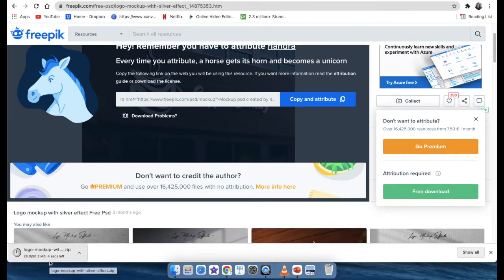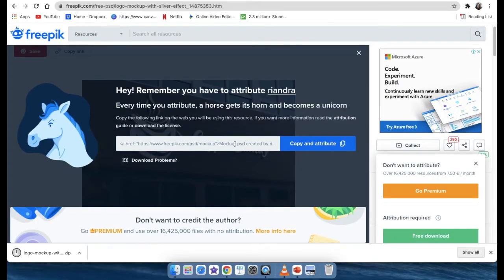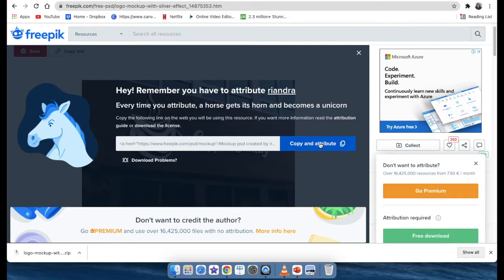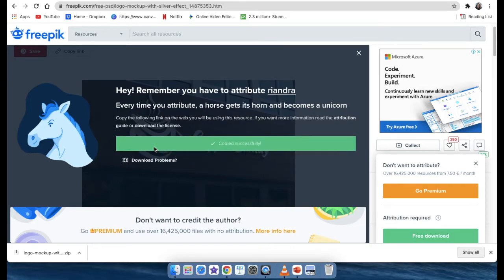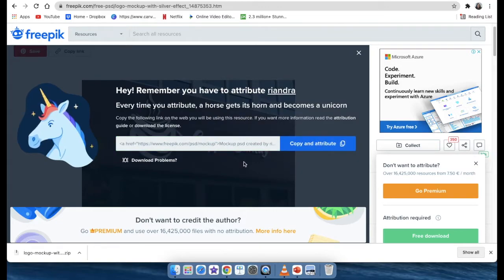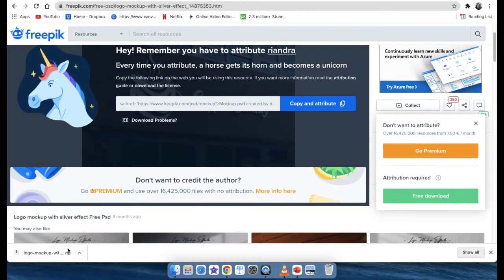So what is important with freepik is you need to copy this attribution. This here, you need to say that the person that designed, which is Riandra, you're going to click on copy attribution wherever you use it, especially on social media. You need to say that you've copied the attribution and the horse is happy. And then you're giving credit to the person that has created this file.